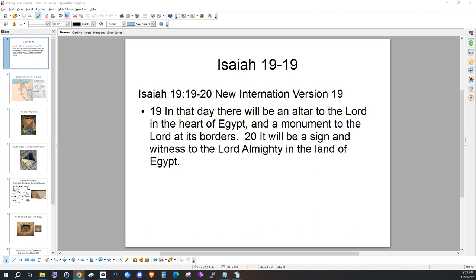This video will be short because it's just an introduction. There are other sources that go into this subject in great detail. Adam Rutherford actually published five books on it that go into great detail on the mathematics of the structure.